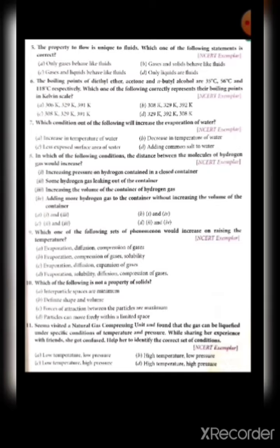Tenth — evaporation is a surface phenomenon whereas boiling is a bulk phenomenon. This is also true. Fill in the blanks: solids, liquids, gases, plasma, and BEC (Bose-Einstein Condensate) are five states of matter. Second: the arrangement of particles is less ordered in the liquid state; however, there is no order in the gaseous state.